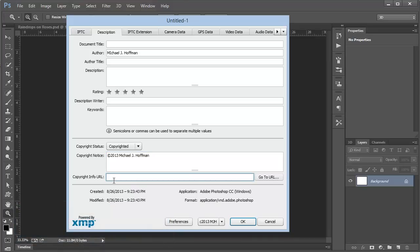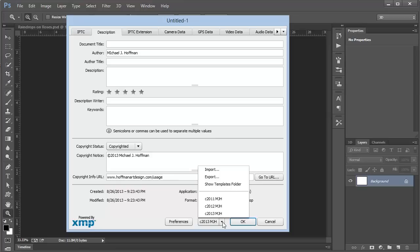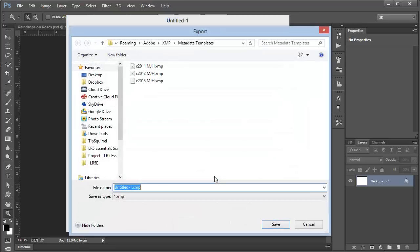We can even add a copyright URL in here. This will help bring viewers to our webpage if they have any questions about the usage for our image. Now this is the generic copyright data that I want to include as a template in my image. I'll choose this drop-down arrow here next to this button, and then click Export. That will allow me to save these settings as a metadata template so that I can apply it later.